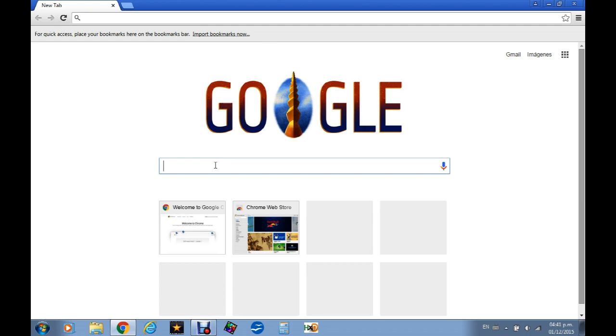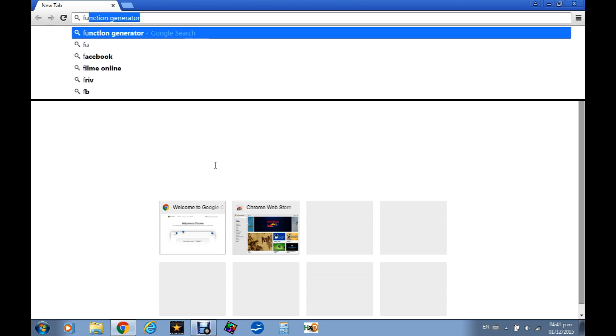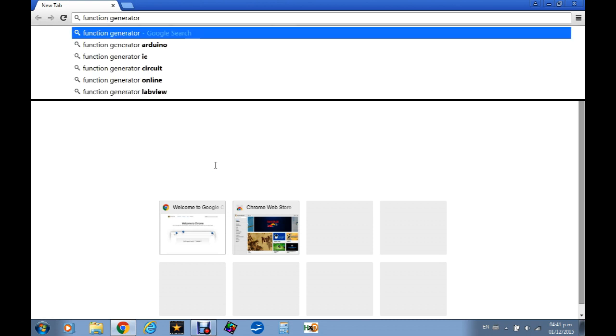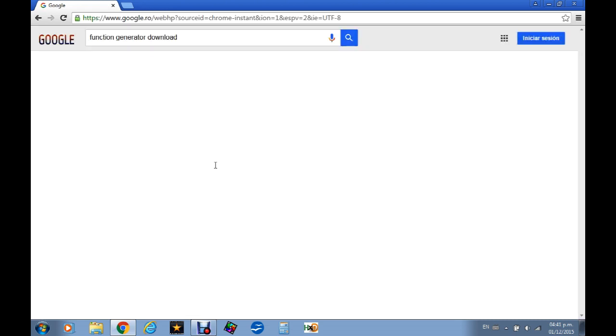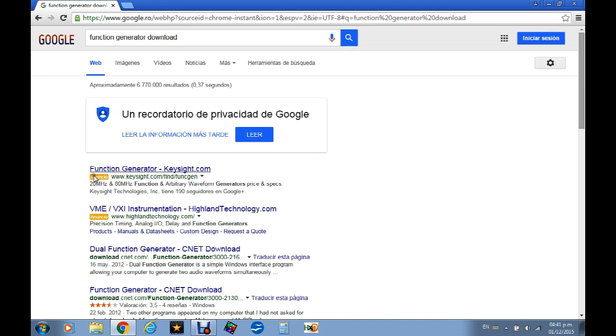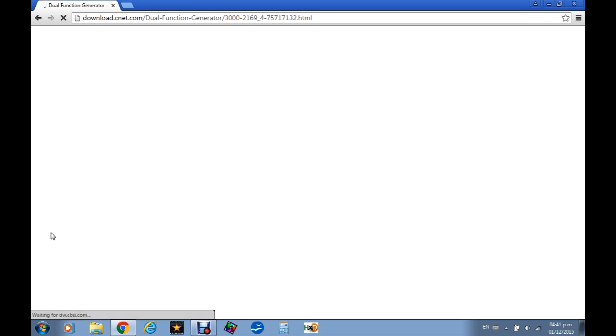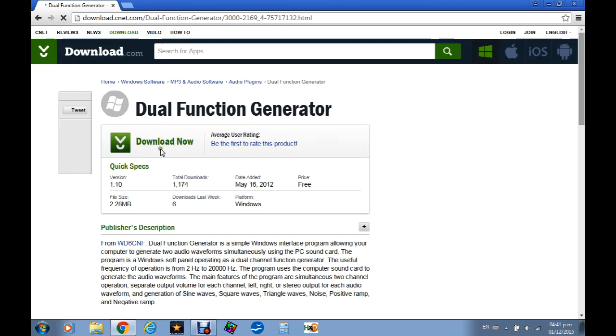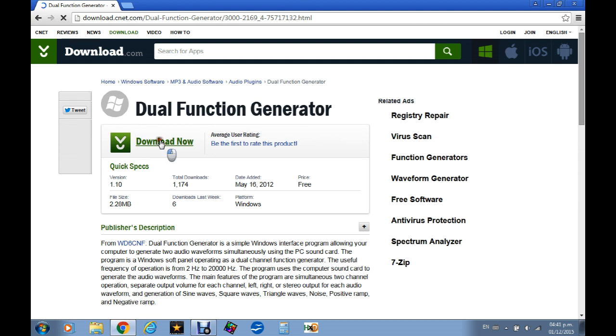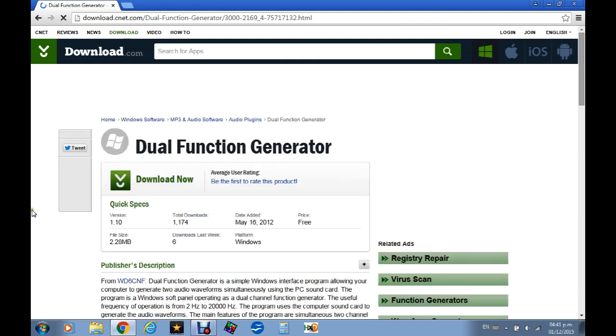Let's gogolize and I will show you one of them, the one I use. 12 function generator from CNET. Just download.